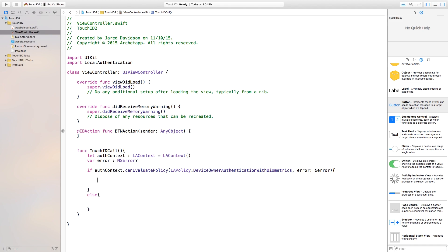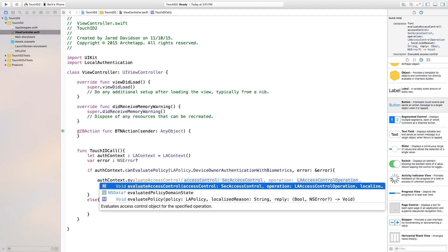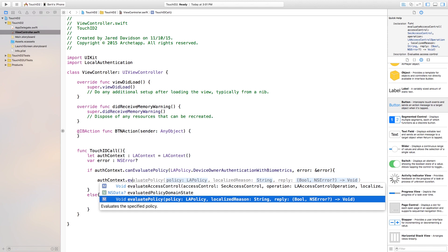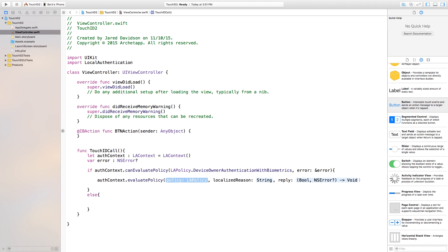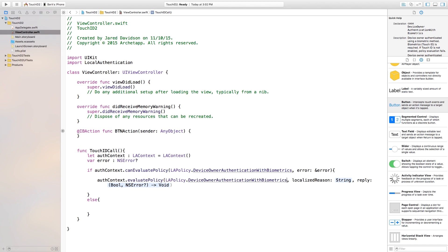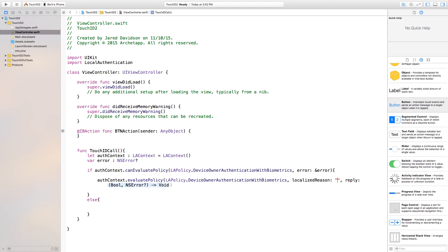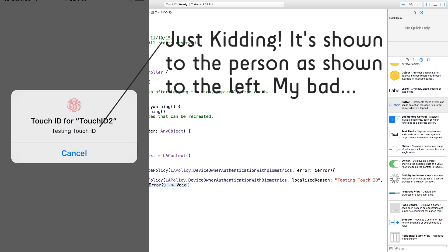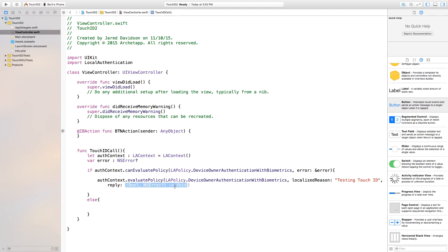So, inside of this if statement, the first if statement, we need to say auth context dot evaluate policy. So, we're going to be evaluating the policy. And you should have the one that says LAPolicy, localize, reason, and reply. So, the policy is going to be LAPolicy dot device owner authentication with biometrics. Then, localize, reason, you can really do whatever you want with that. I'm just going to put in quotation marks. This will be testing Touch ID. So, this is something that's done in the background. So, it really doesn't matter what you put in there, just as long as you know what you're putting in there. Then, after this, we have this reply. So, essentially what we're doing here is we're testing, okay, the biometrics worked or your Touch ID worked. So, we can do this or we can do this other thing that's in there. So, we're going to reply either with was successful or was not successful.